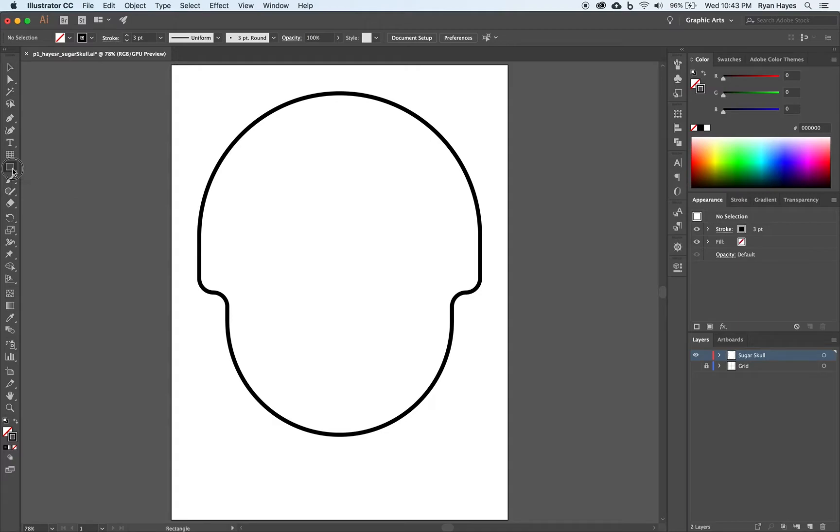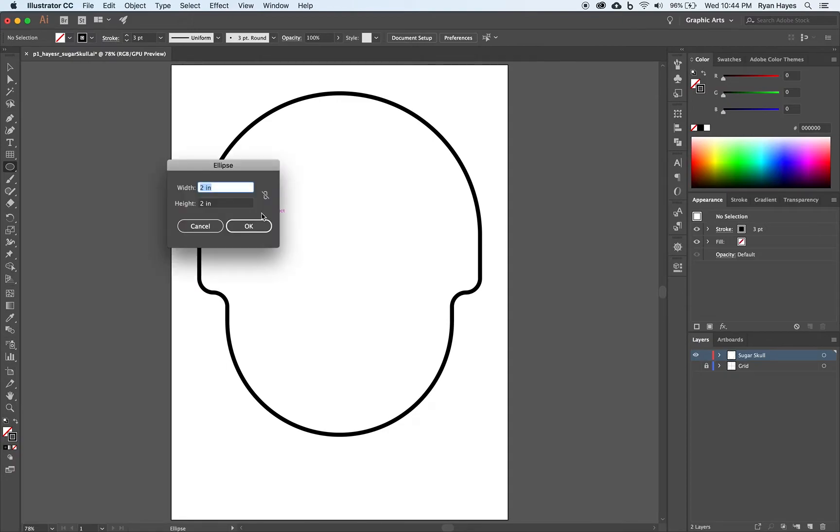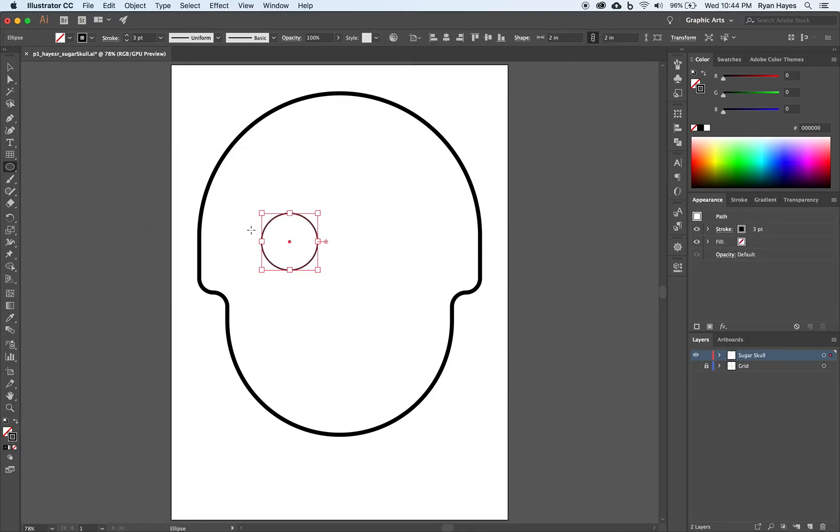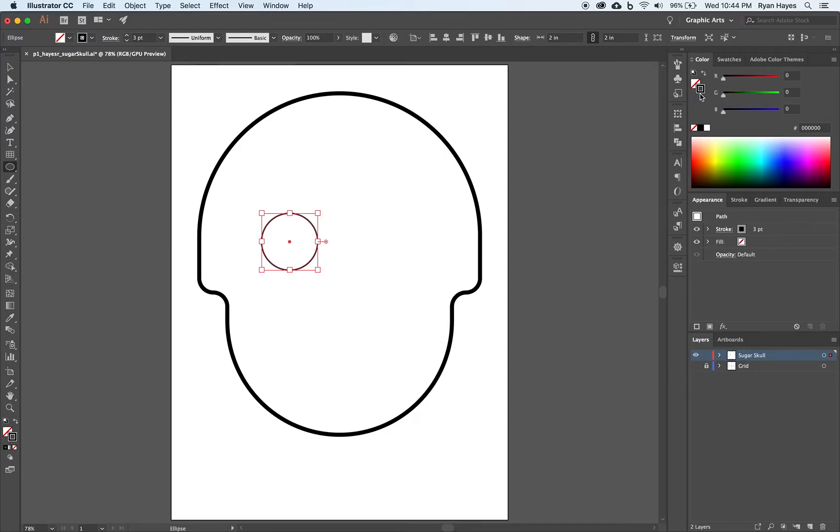We're going to hold down on the rectangle tool and grab the ellipse tool. I'm going to click over here on my sugar skull. I want my ellipse tool to be 2 inches by 2 inches, a perfect circle. I have my stroke set to 3 point, adjust your stroke to 3 point, no fill, black stroke.